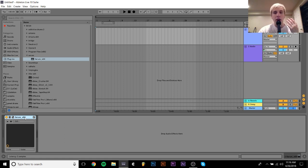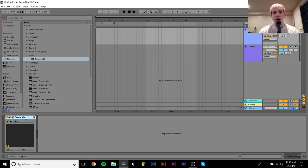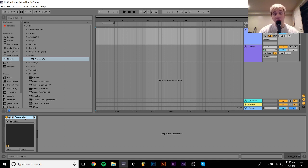All it is is two or more saw waves detuned with a low pass filter on it. This is like the style that you hear in a lot of Flume tracks.